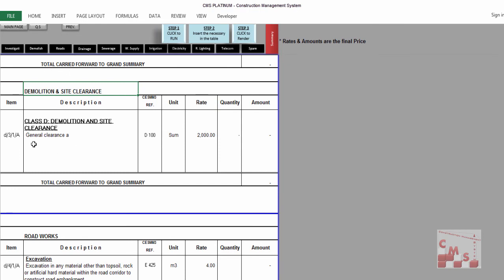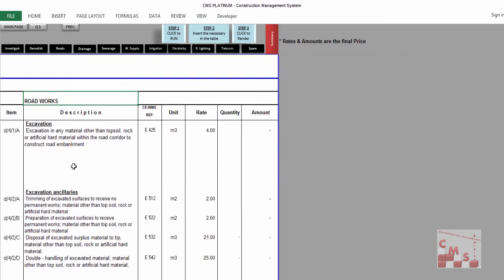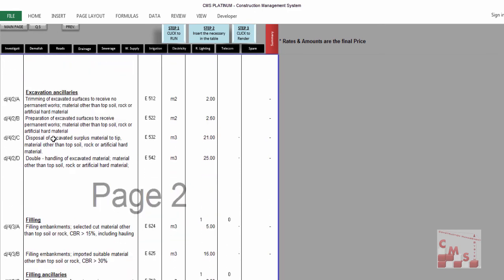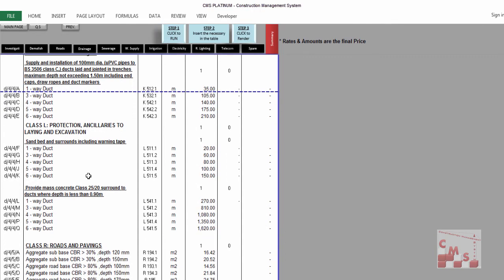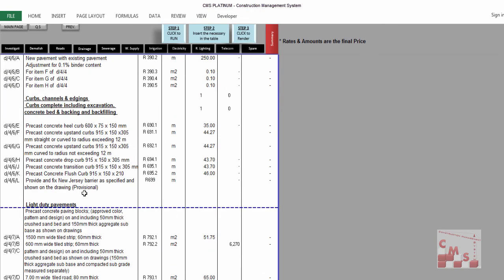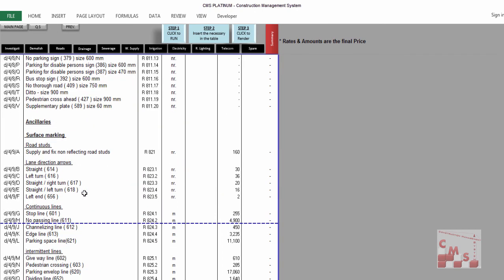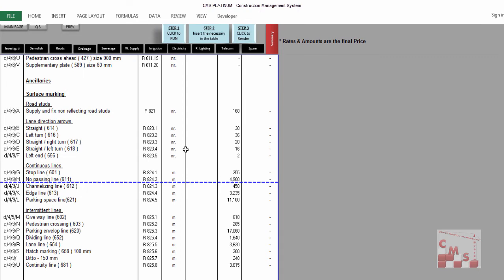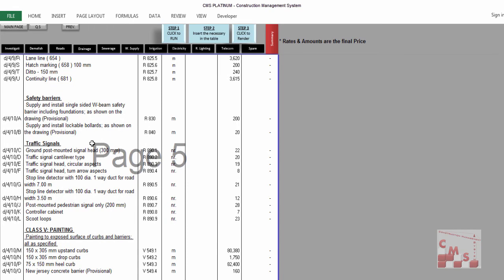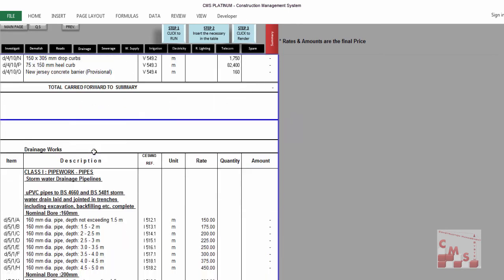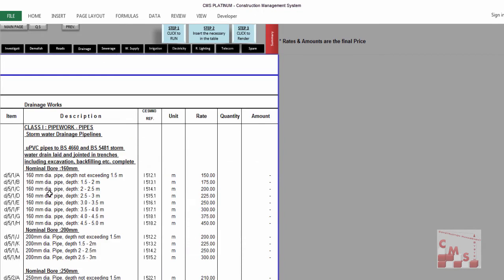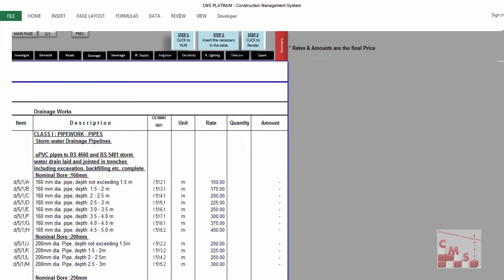For demolishing, insert whatever you need and add rows as required. For roads, CMS provides descriptions for road excavation, filling, pipe works, manholes, ducts, protection, roads, bathing curb and channel, light-duty pavement, and all road requirements. You can keep, change, or modify according to your requirements, update the rates and quantities, and add rows as needed — normal work in Excel.